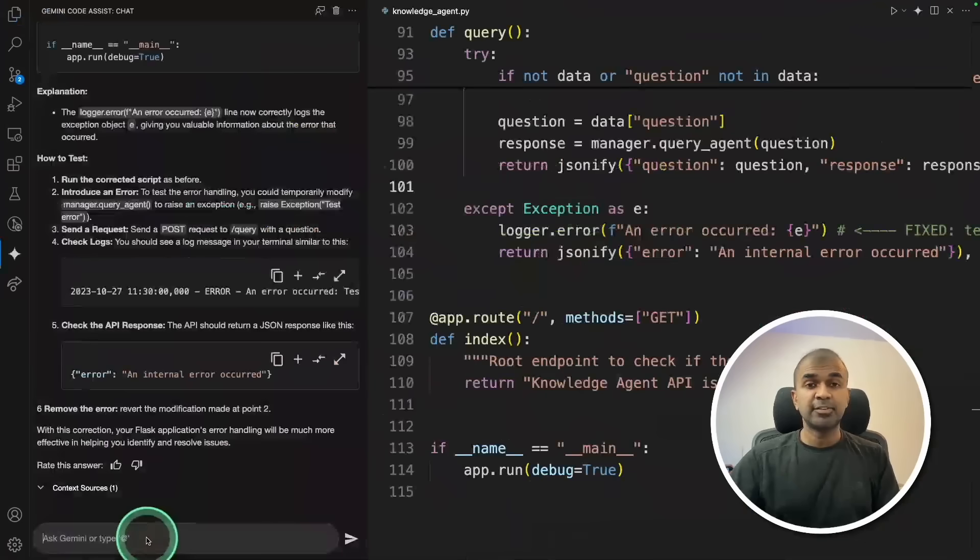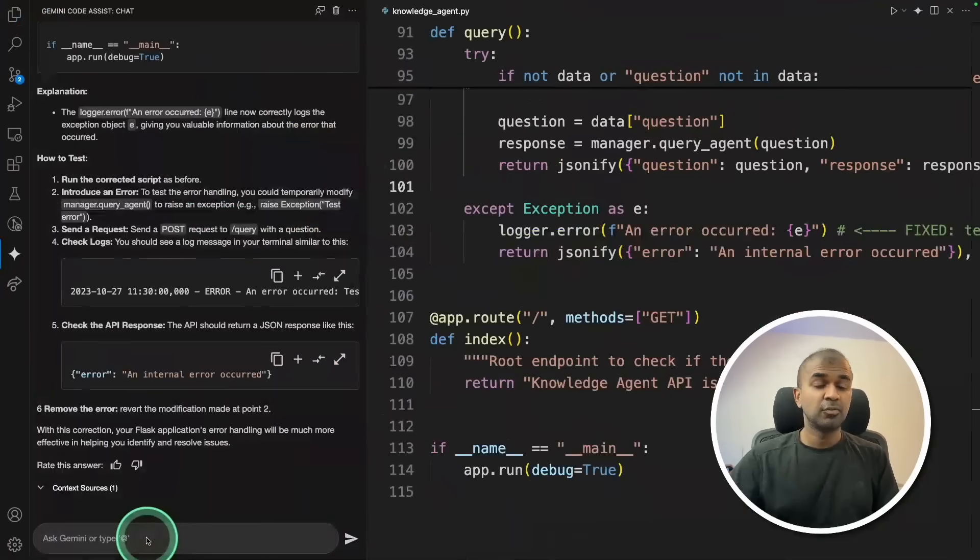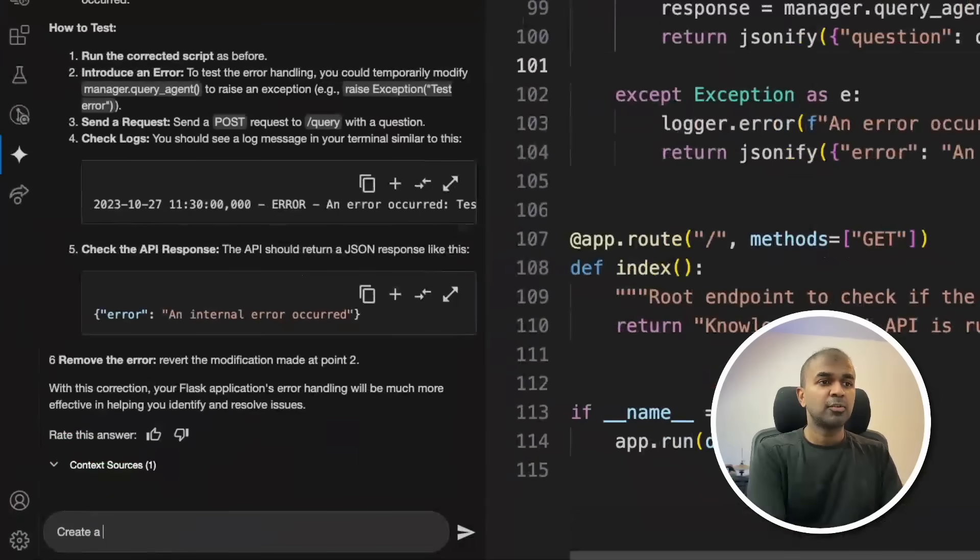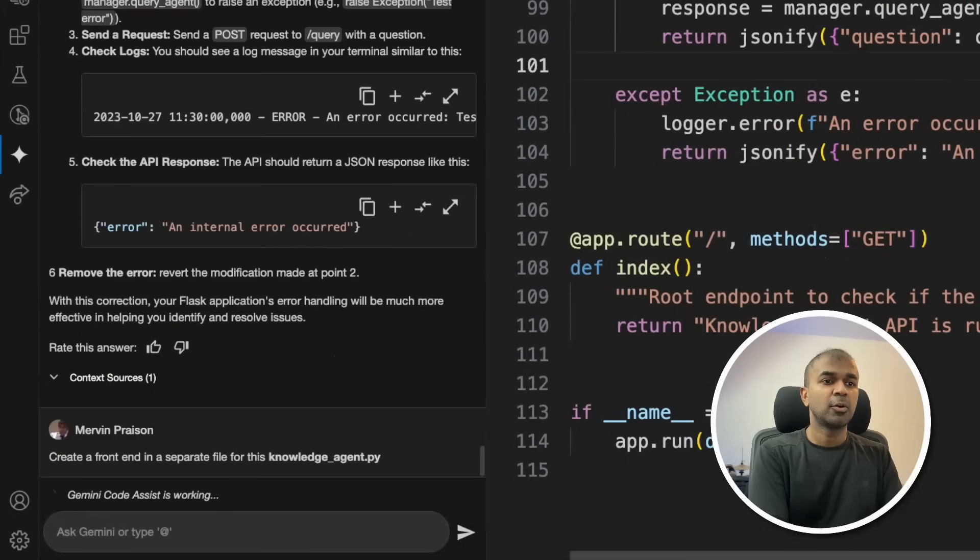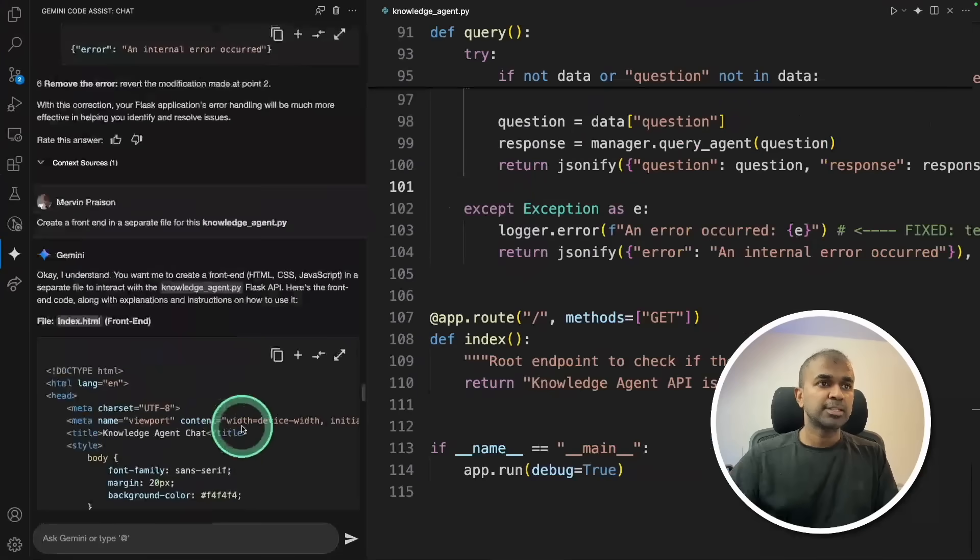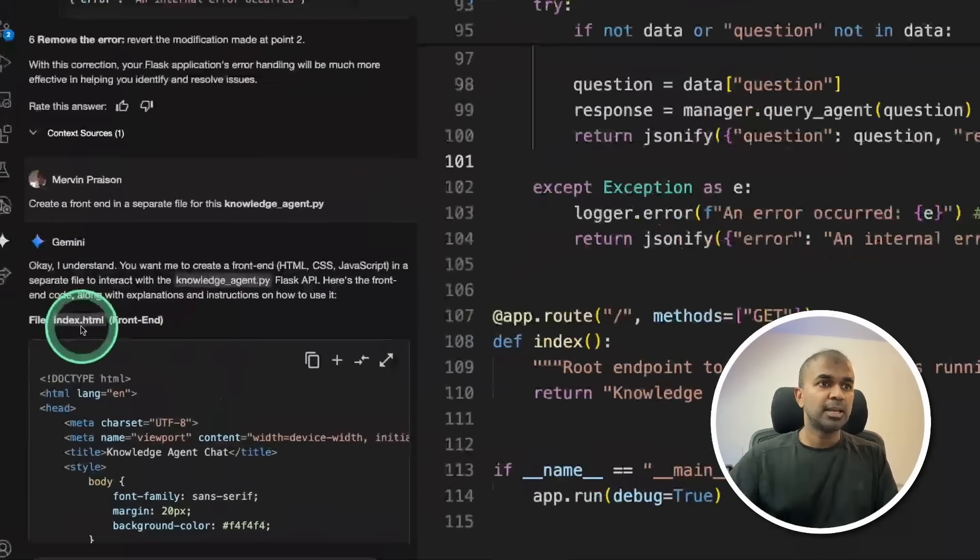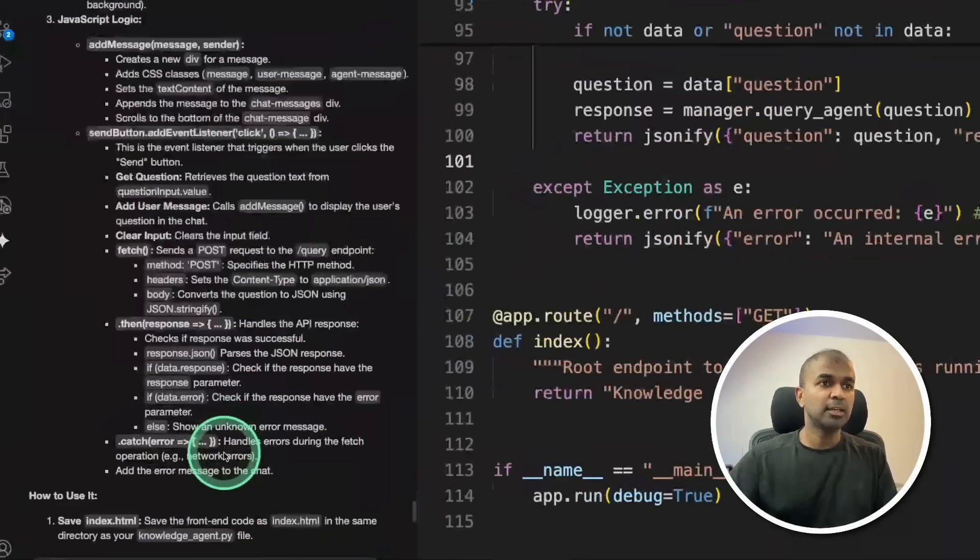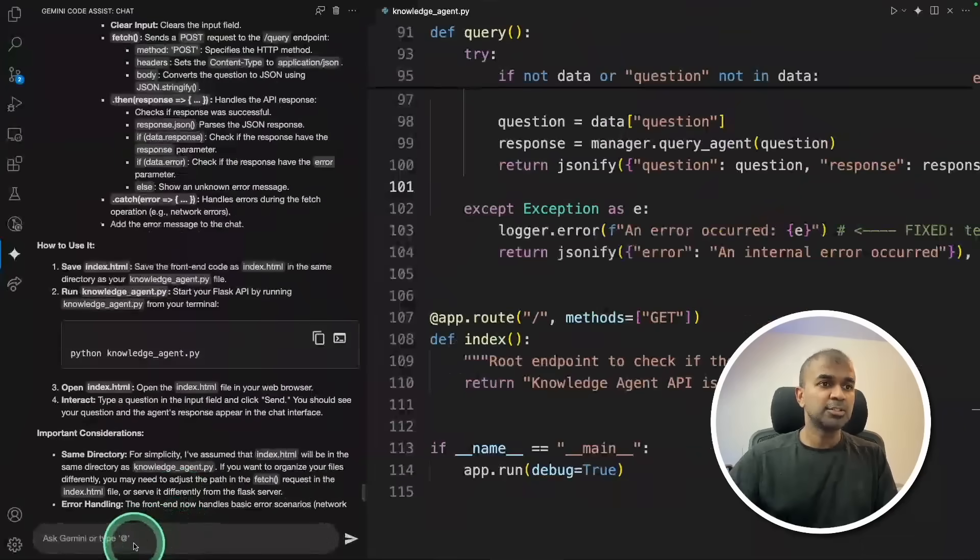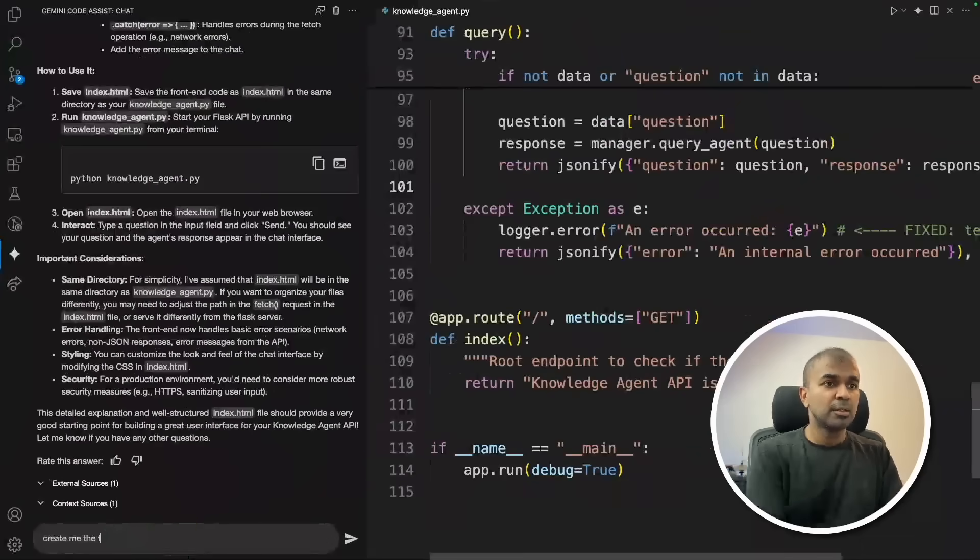The final thing which I want to try is to create multiple files. So I'm going to ask, create a frontend in a separate file for this code. I can see an index.html code here. So I'm asking it to create the file.